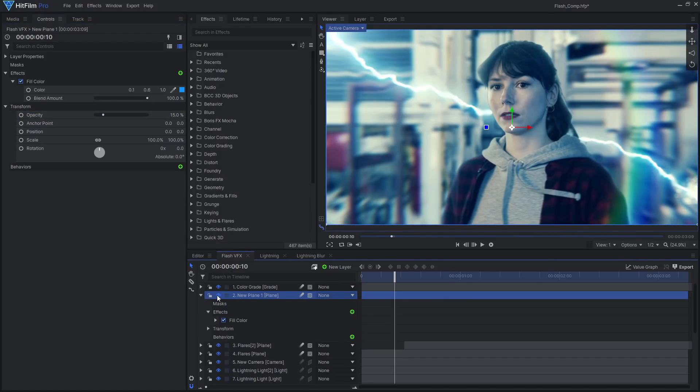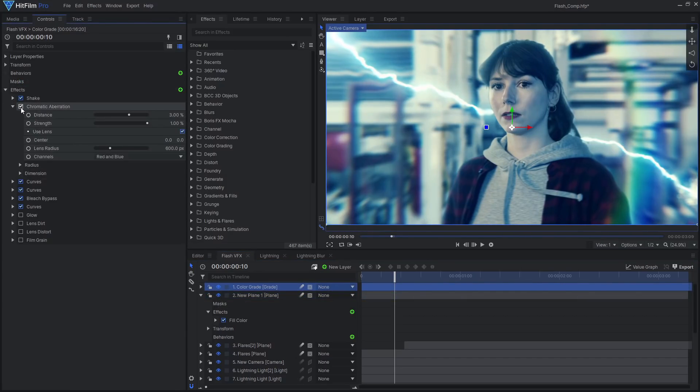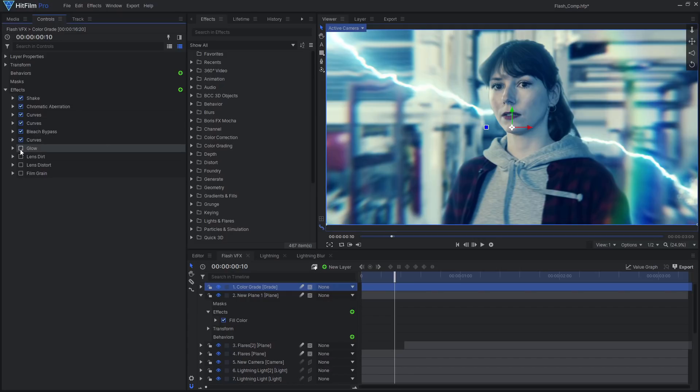To finish off the shot, I added a subtle and slow shake effect, even more chromatic aberration, lens dirt, lens distort, and film grain.